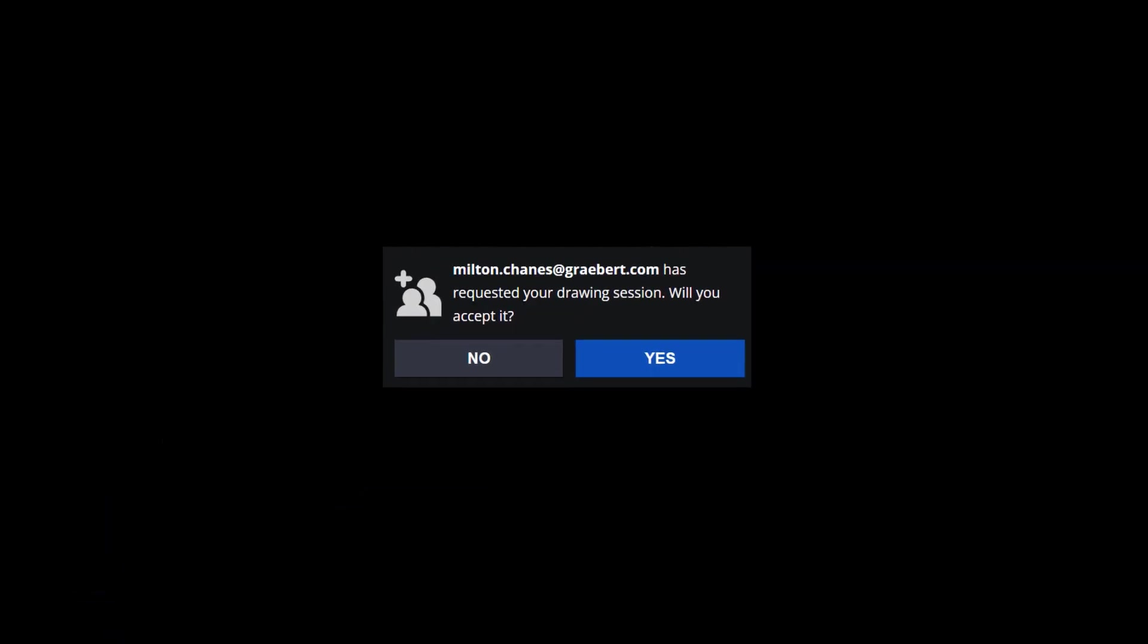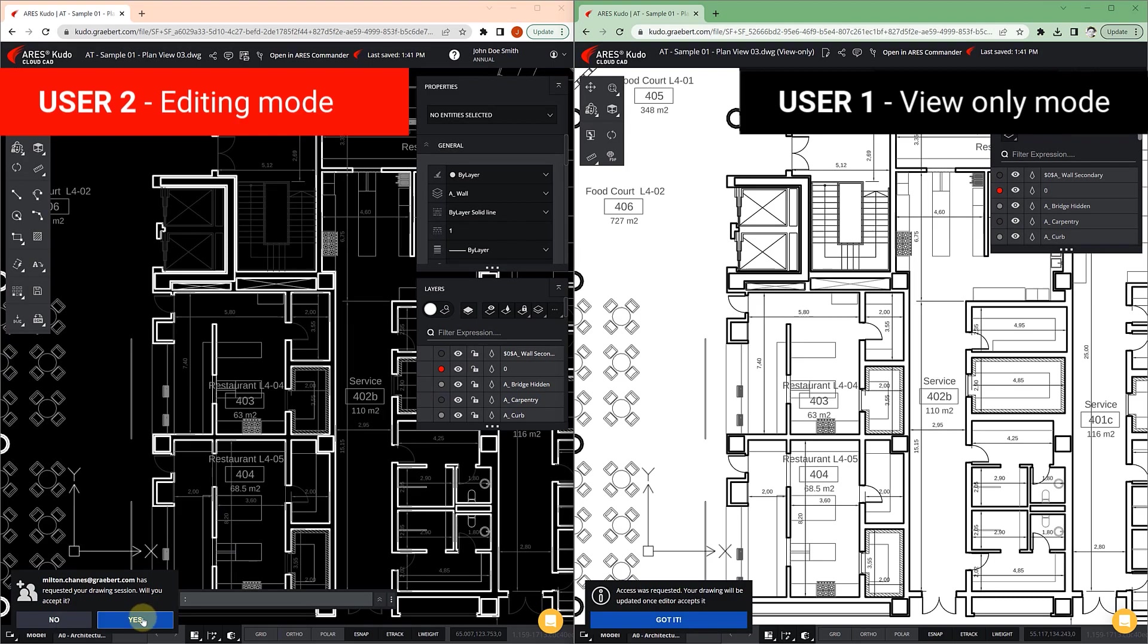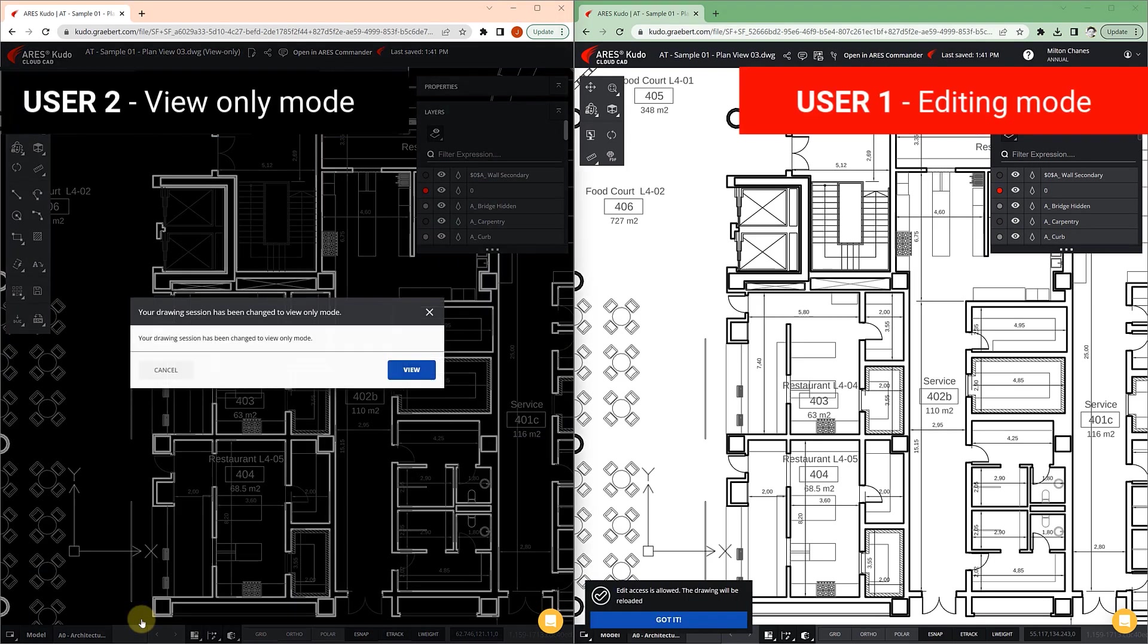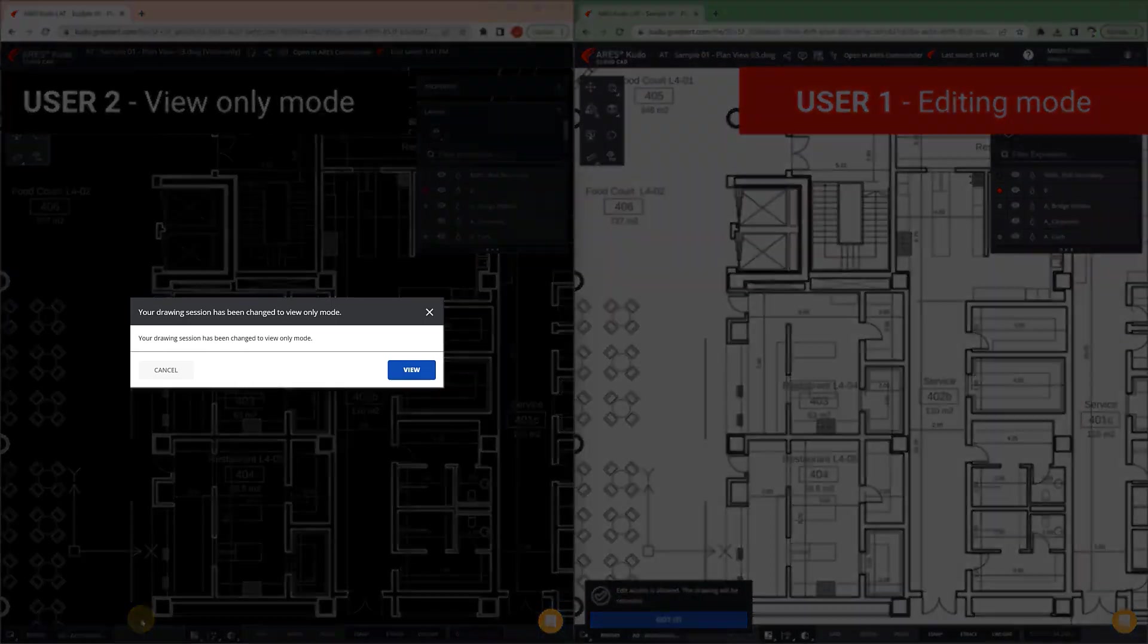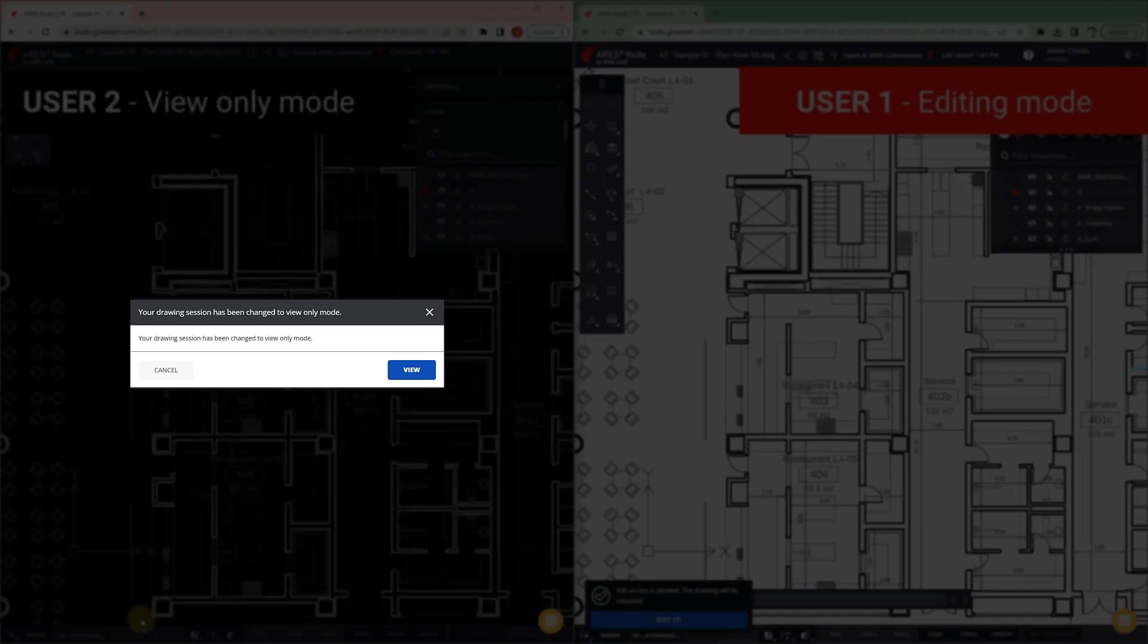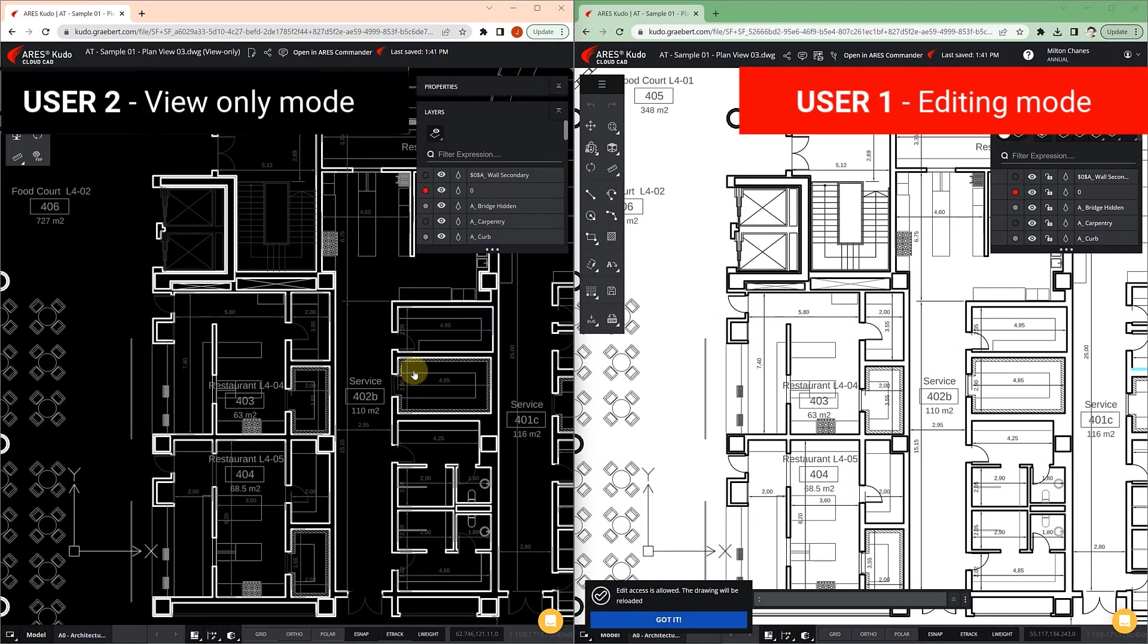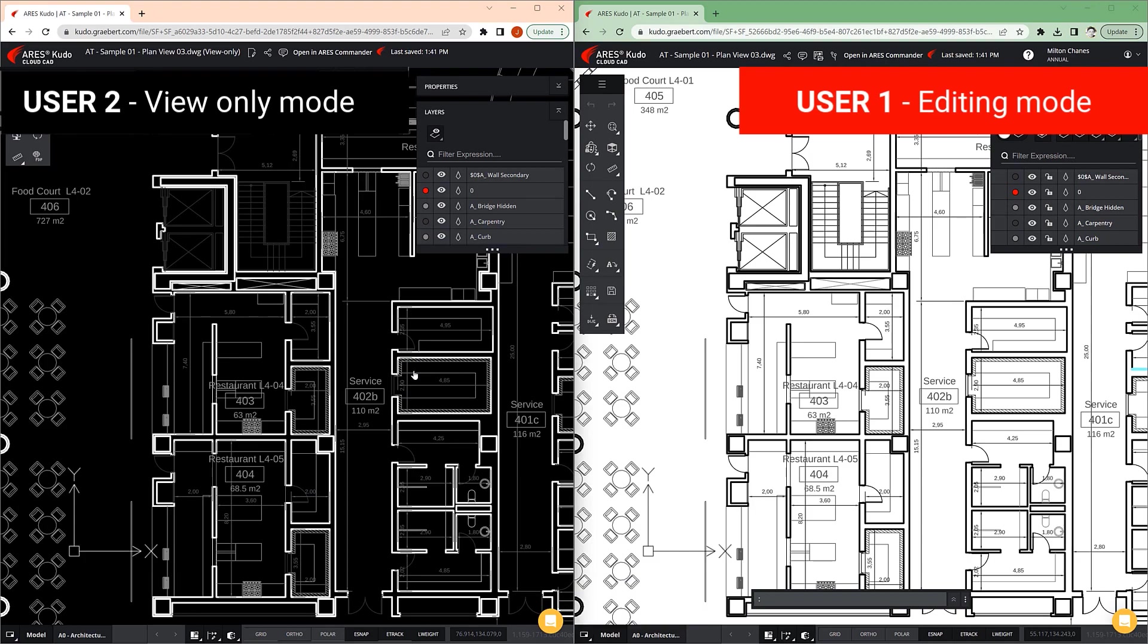User 2, in turn, will be free to accept or reject said request. If accepted, the working modes on the drawing are exchanged. Now user 1 has edit rights, while user 2 has been switched to view-only rights.